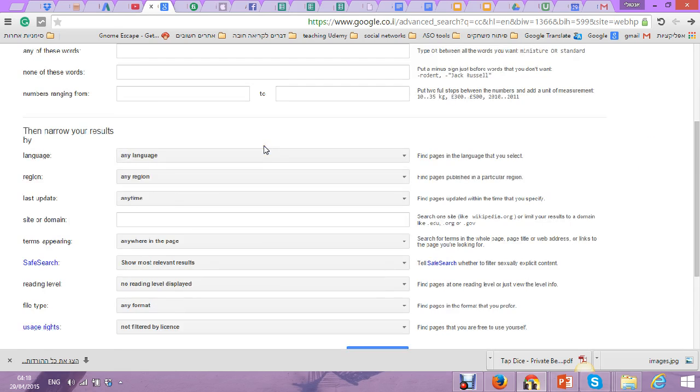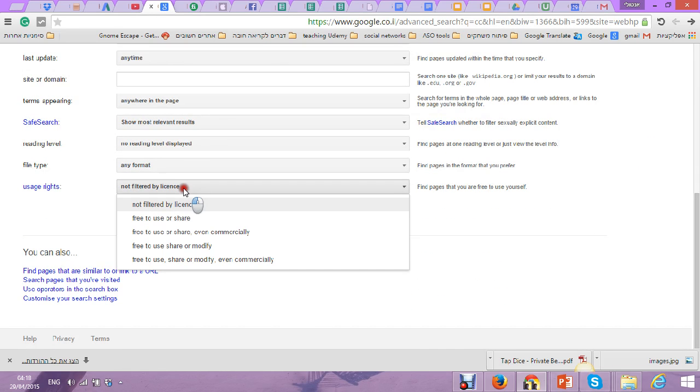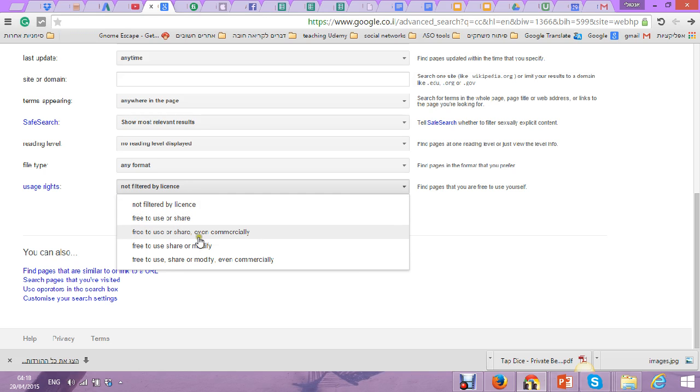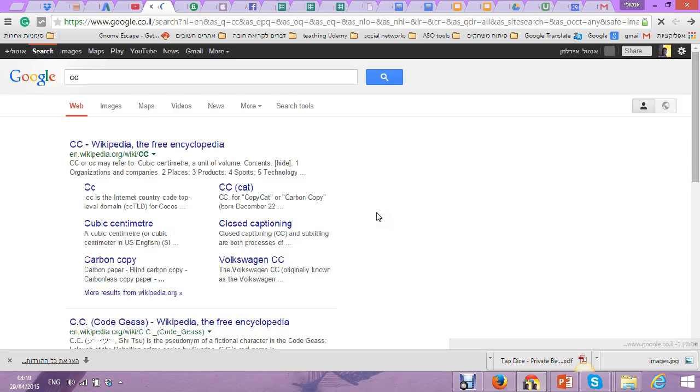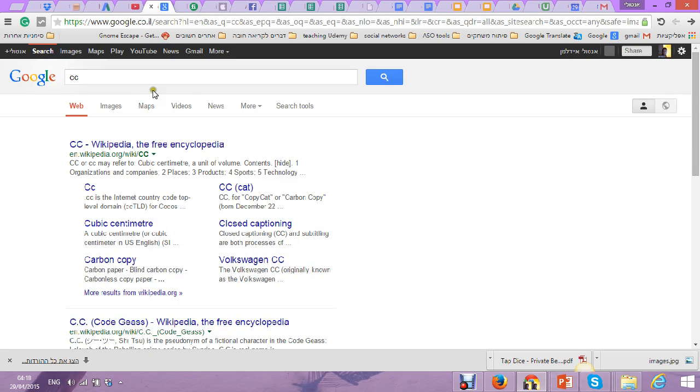Now what I do is go here and make filter free to use, to share, even commercial use. Even you can modify, but it's enough. You make here and make advanced search, and you can look what you want.